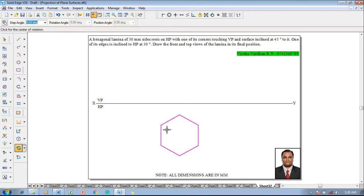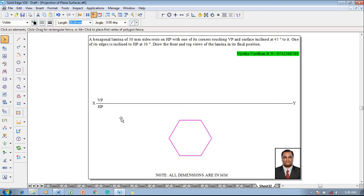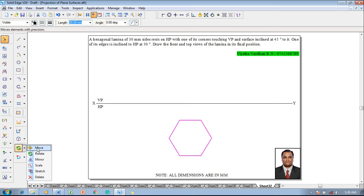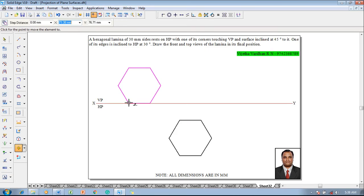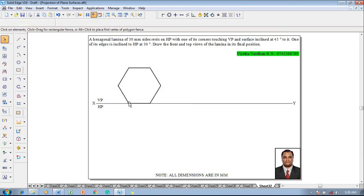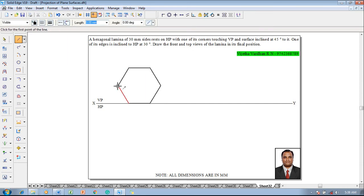Go to the Rotate command and rotate the hexagon such that one of the inclined lines becomes a horizontal line, making it a corner-resting position. Then use the Move command to move it so that the end point is on the XY line, satisfying the corner-resting condition. The lamina is on HP and one of its corners touches VP. Use the Line command with thickness 0.13 and draw the respective projectors up to the XY line to draw the top view.